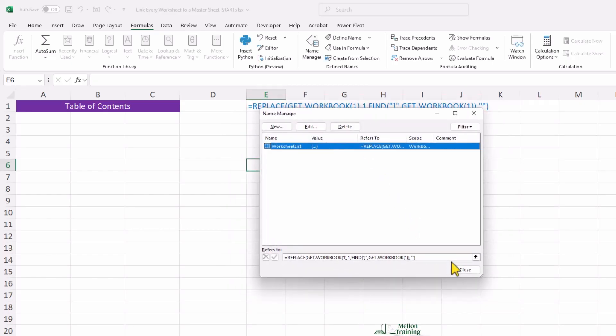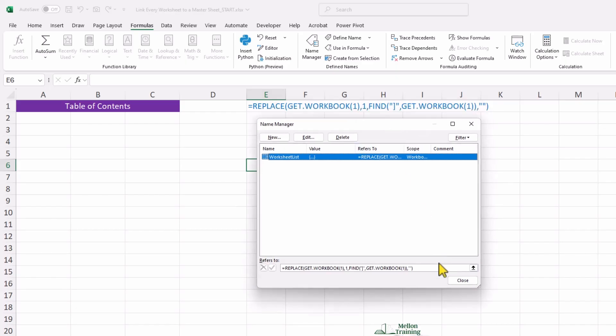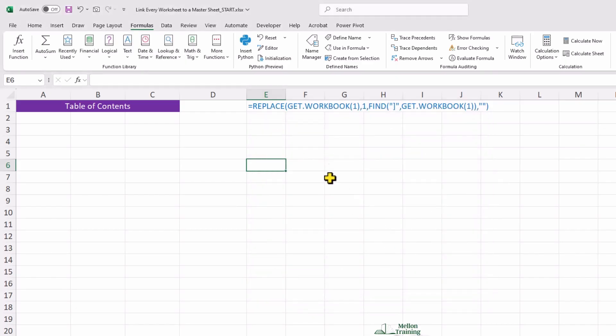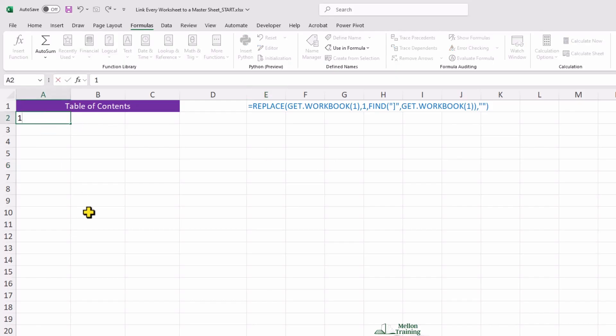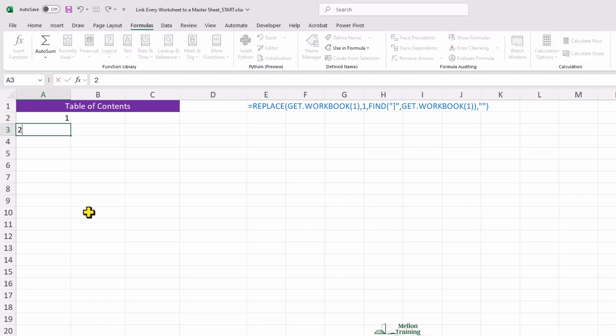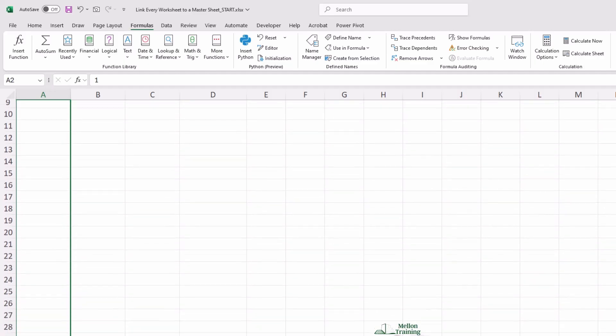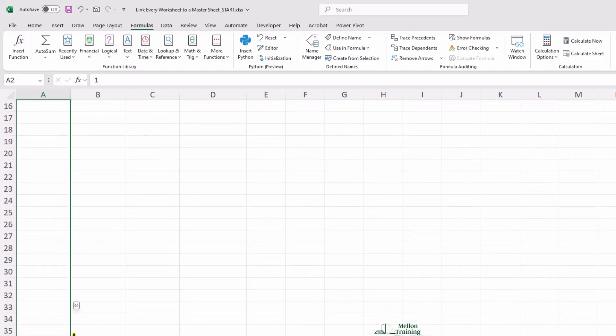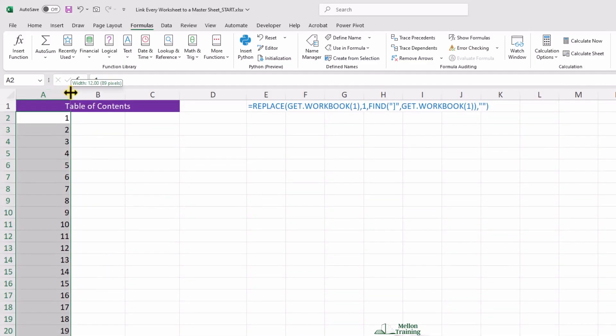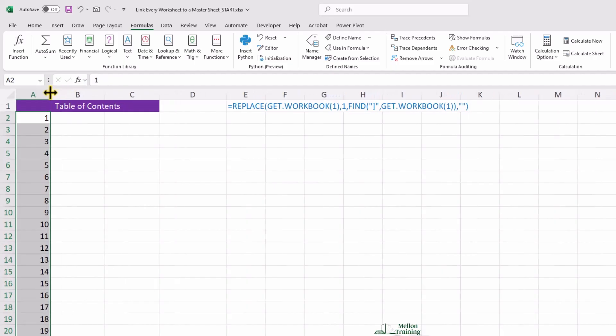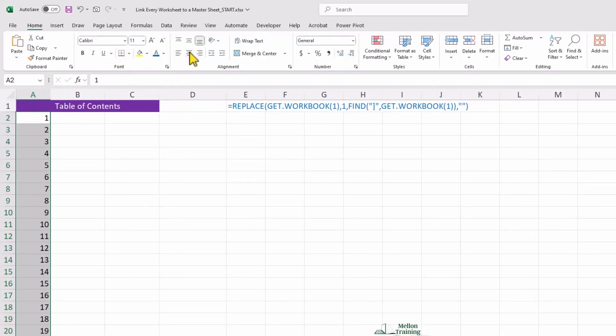Once the function is created, I'll use it to generate a list of worksheet names. Since I have around 30 worksheets, I'll use flash fill to create a sequence of numbers in my table of contents worksheet. So, click on cell A2 and type 1. Let's type 2 on A3. Alright, let's highlight these cells and use flash fill to generate a list of numbers. I believe 35 is enough for our Excel file. I'll make this column smaller. Nice.